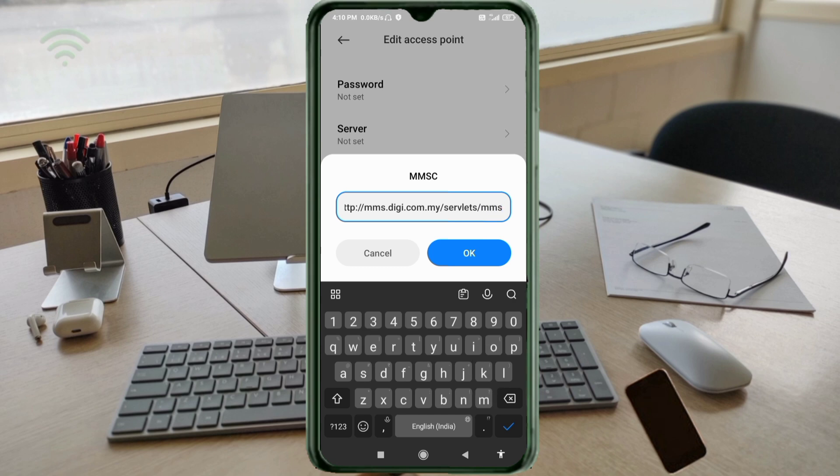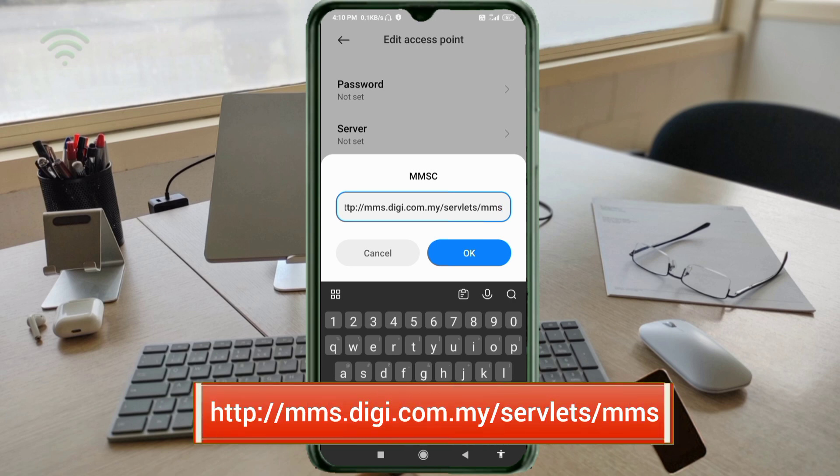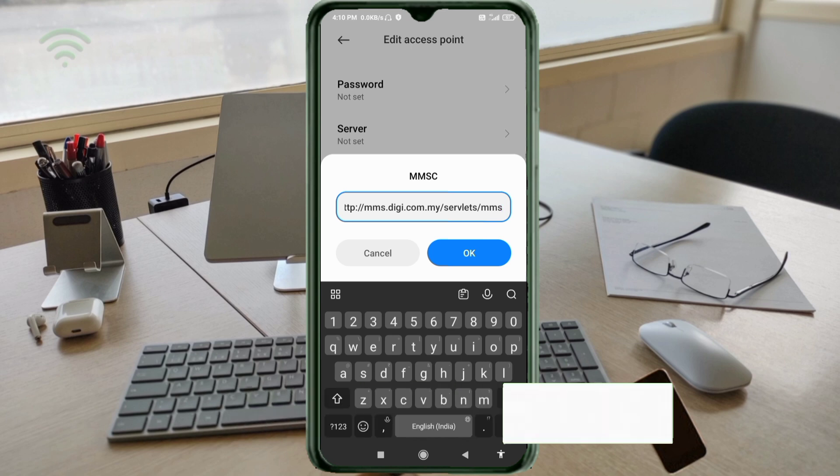For MMSC, enter: http://mms.digi.com.my/servlets/mms (small letters, no spaces). Tap OK.